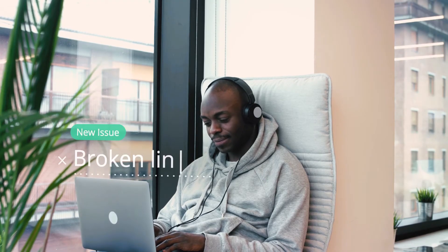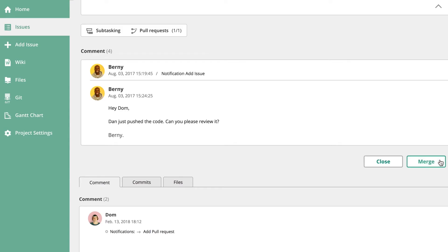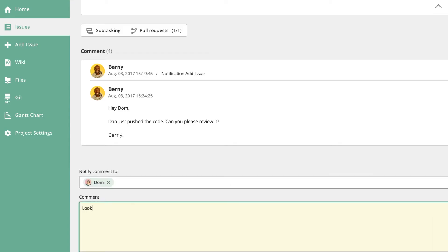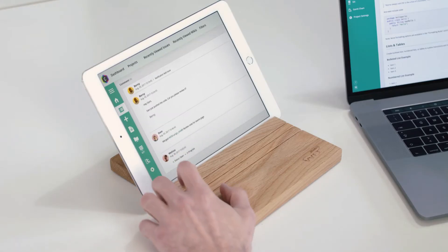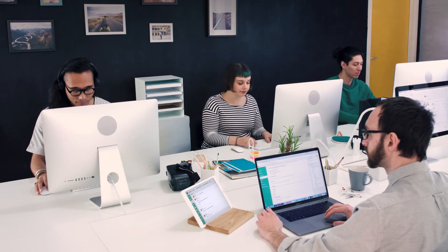Developers can easily log issues and bugs, discuss them with comments from any device, and solve them faster.